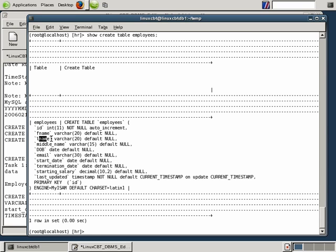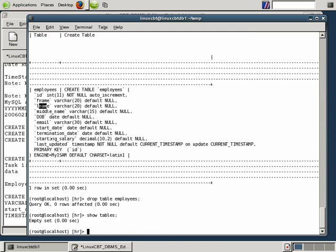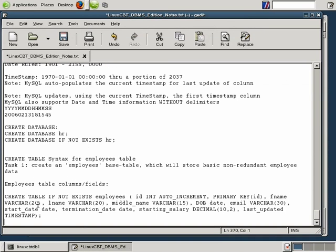Let's go ahead and drop the table since we know ALTER TABLE well. We'll execute DROP TABLE employees. This removes the table without prompting, and SHOW TABLES confirms it no longer exists. SHOW CREATE TABLE employees now returns an error. If we want to force certain columns to always have values and not accept NULLs, we can drop, redefine, or use ALTER TABLE — or simply drop and recreate as we're doing here.